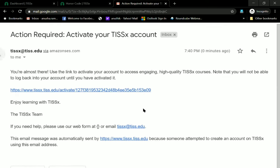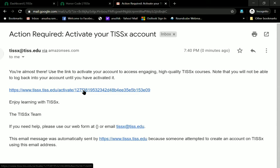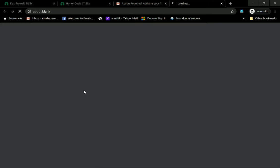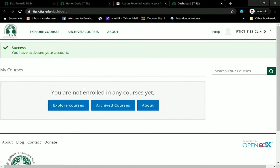It tells me you're almost there — use that link to activate your account and join our courses. You will not be able to log back into your account until you have activated it. So while you can explore courses right now, you will not be able to access your account fully until you click this link. There is an expiry date for the link, so you must do this almost immediately. You are now on the page and have successfully activated your account.